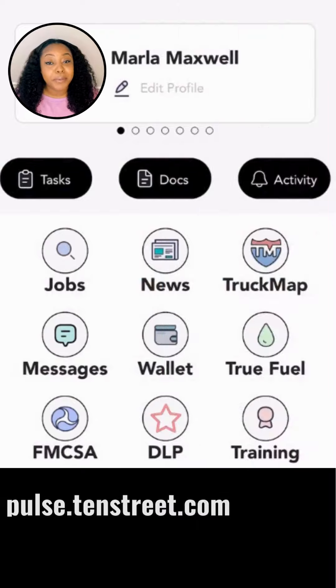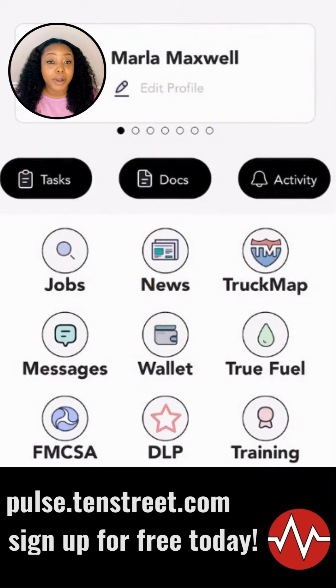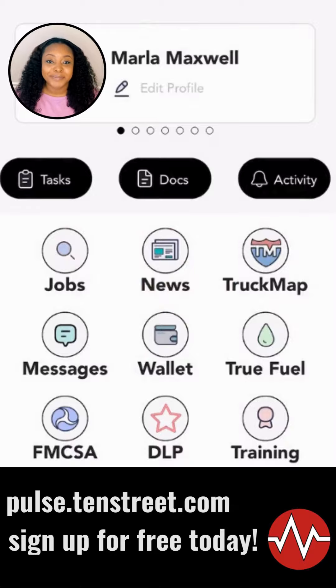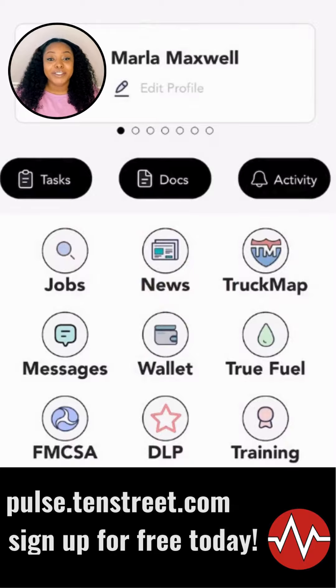Remember, the more you engage with the Driver Pulse app, the more it works for you. So go ahead, explore, and let the opportunities roll in. Thanks for tuning in and happy driving.